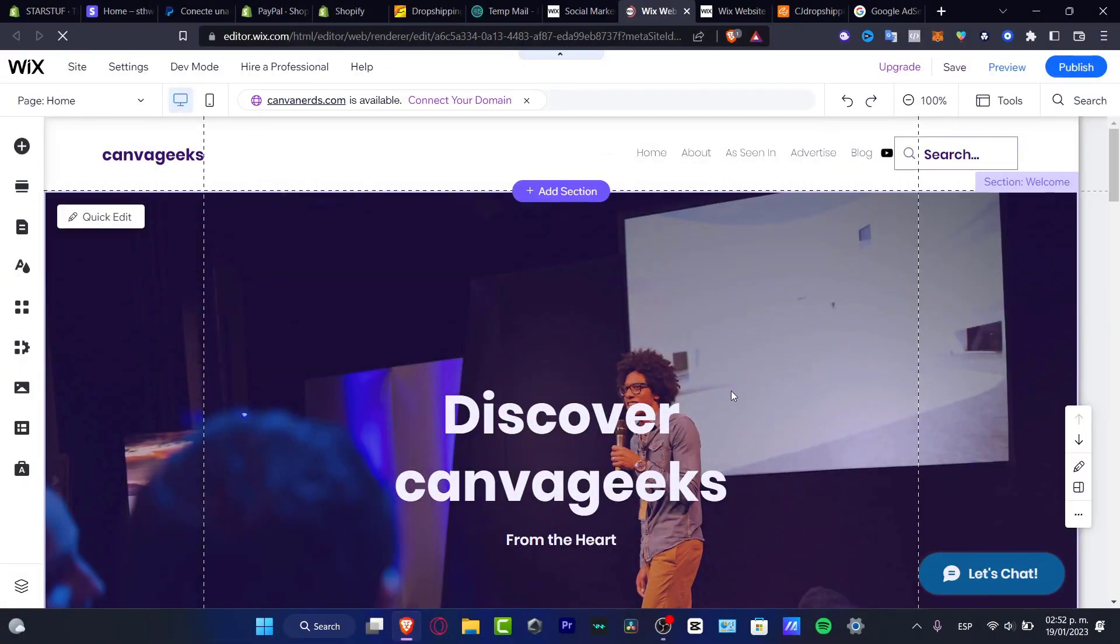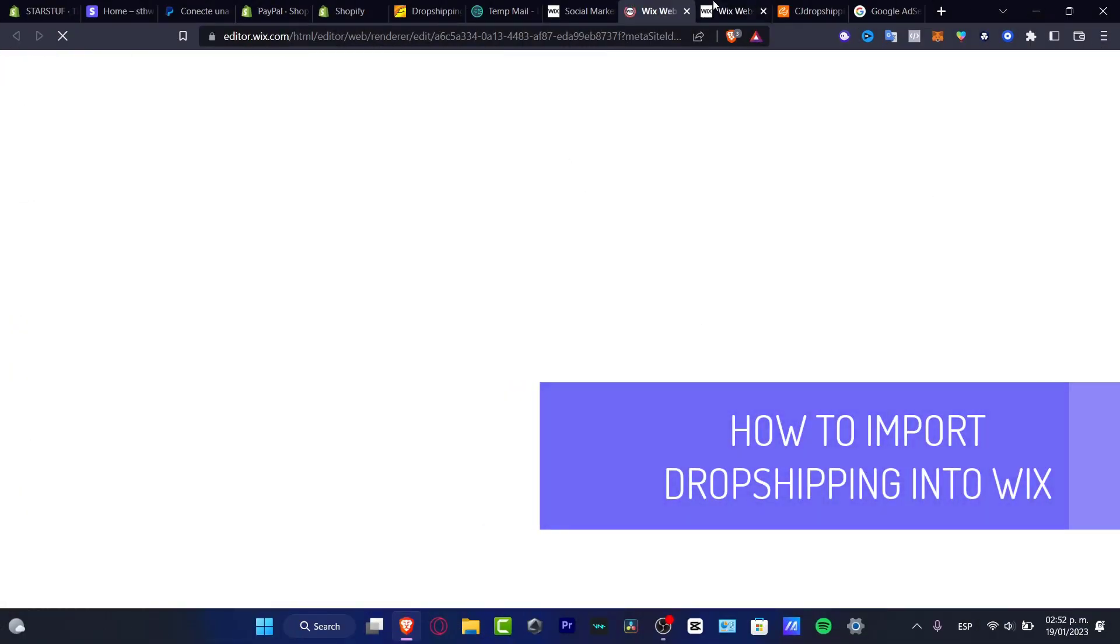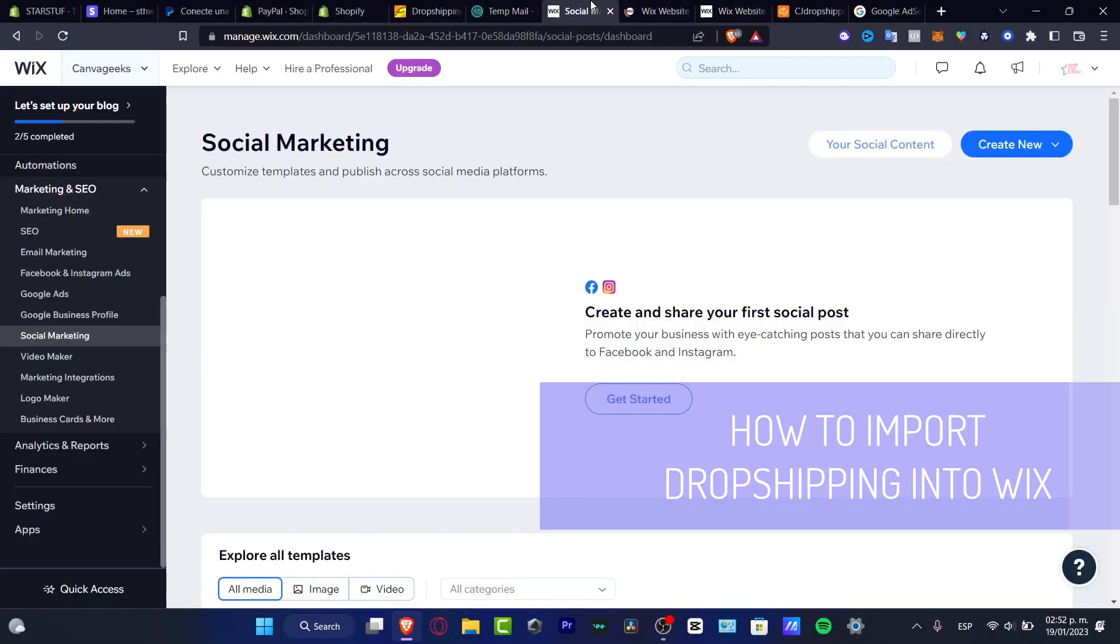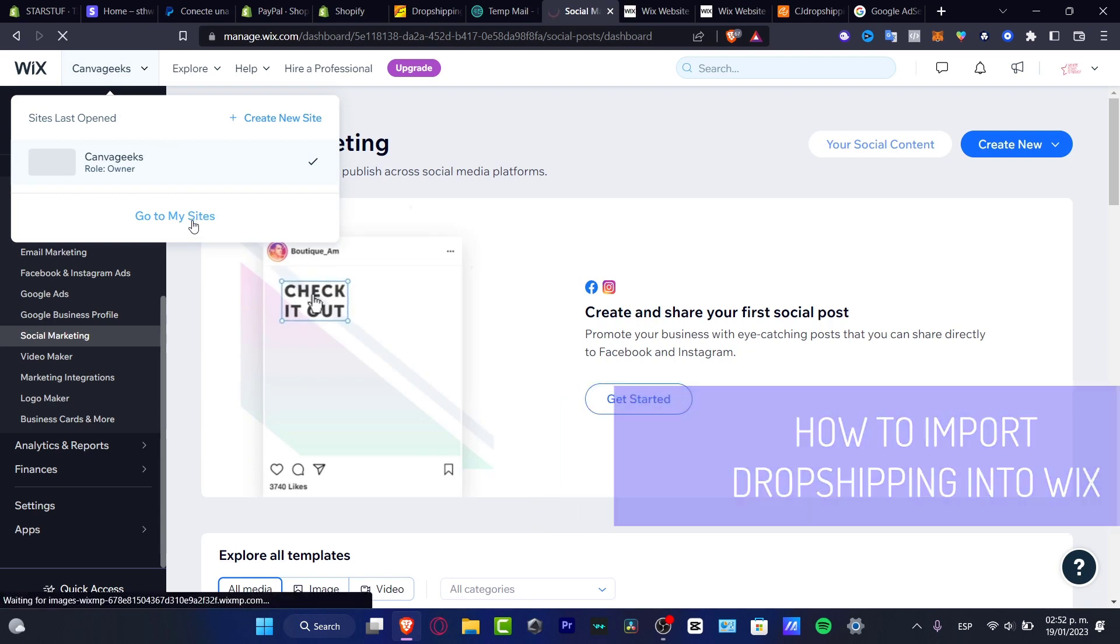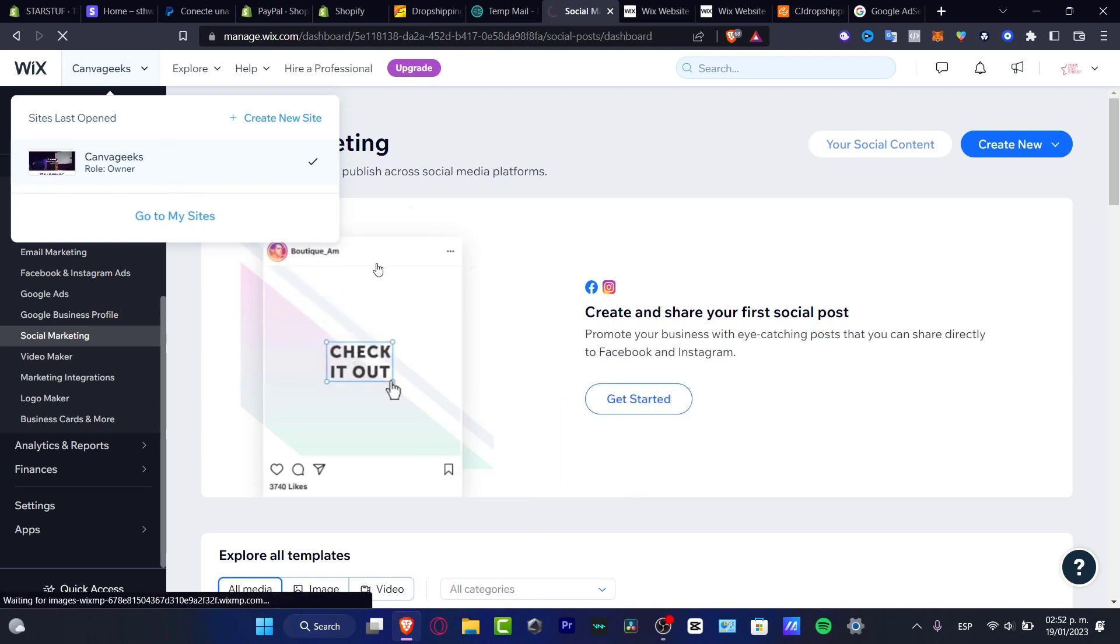So hey guys, if you want to add some products into your Wix, what you want to do of course is to have your first site as an online marketing stuff.